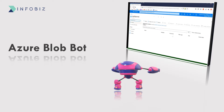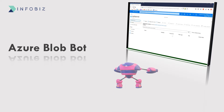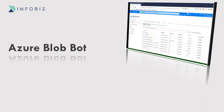We are in the Azure Blob folder. I am recording this video on 6th of November 2020. As you can see, there are no files in this folder for today. Now let's go to UiPath. The bot can update the file very quickly.